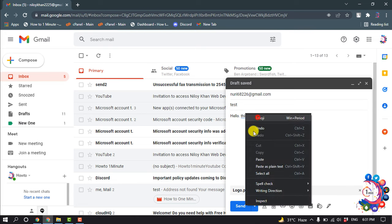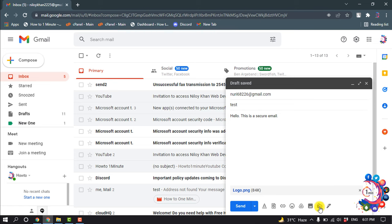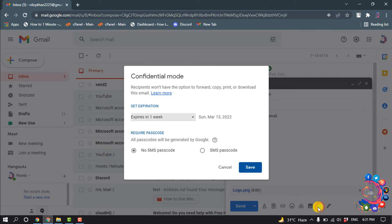Okay, the email is ready. Now I'm going to secure this, so for that clicking on this little lock icon here. And here you can see recipients won't have the option to forward, copy, print, or download the email.